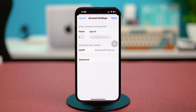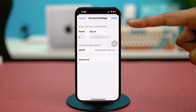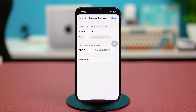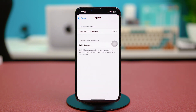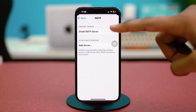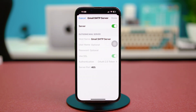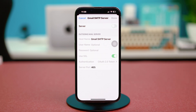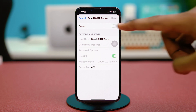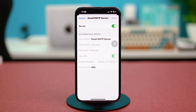Make sure that the account name and your email address are accurate, then tap on SMTP. Tap on the SMTP server and disable the server for 10 seconds, then enable it. After this, check your issue.